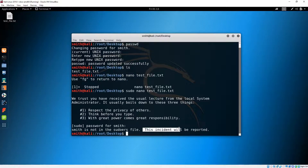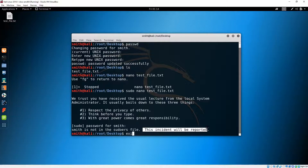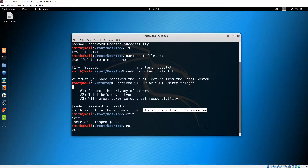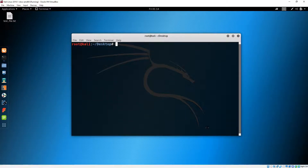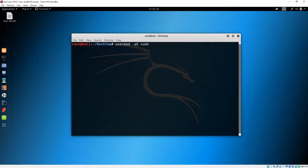A log will be created for the audit file in the Linux system. Let's add this user to the sudoers file. First we need to go back as root. Clear the screen, then use 'usermod' followed by '-aG sudo' and then our username 'smith'.